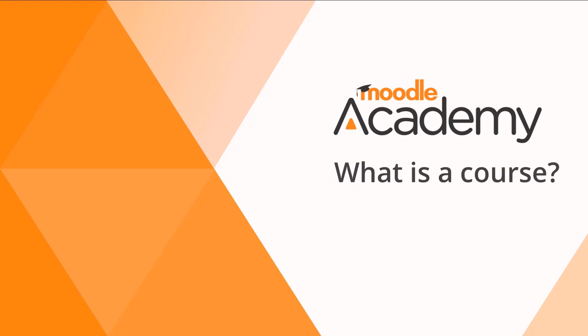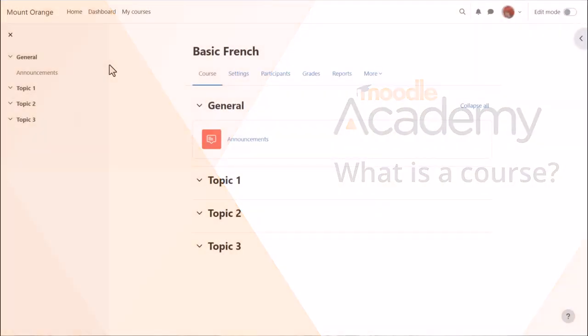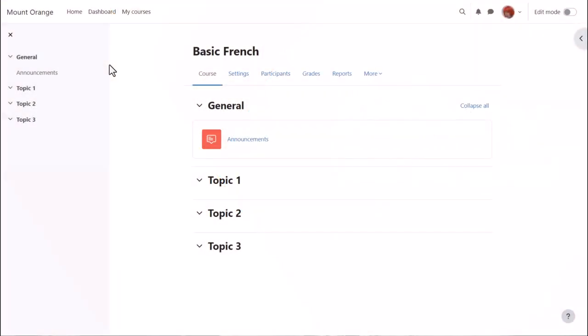What is a course? A course in Moodle is basically a space on the Moodle site where one or more teachers can add learning resources and activities for their students.